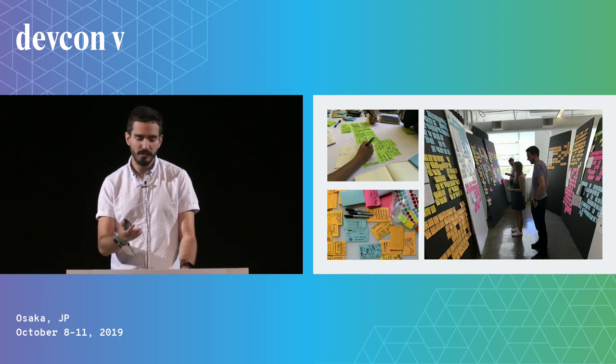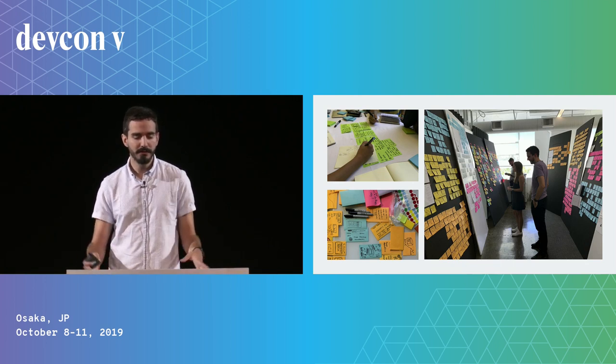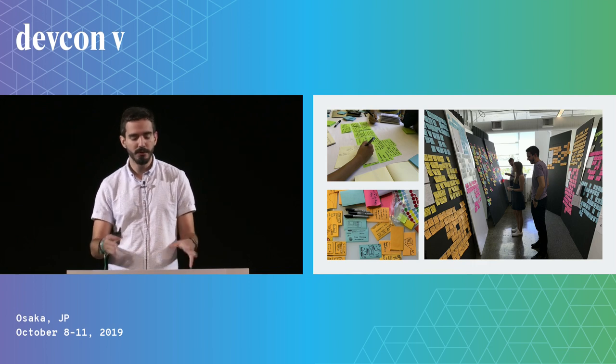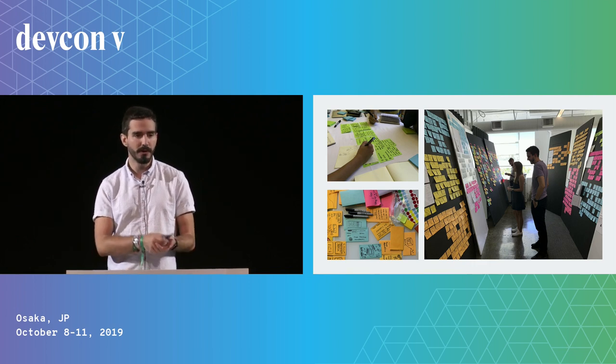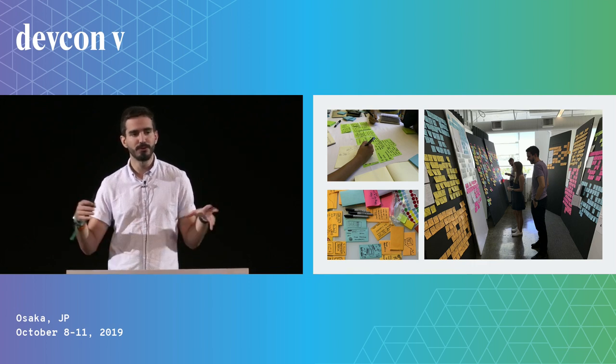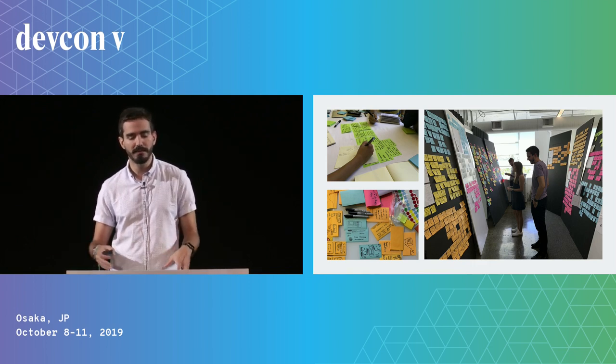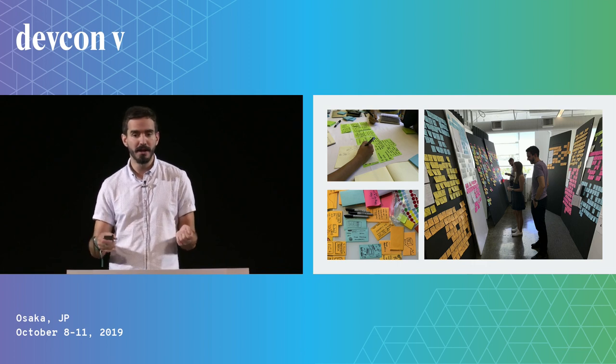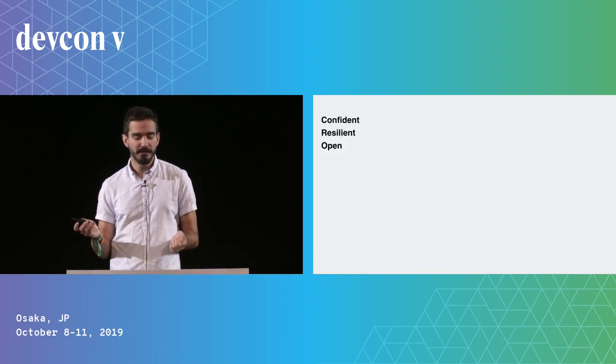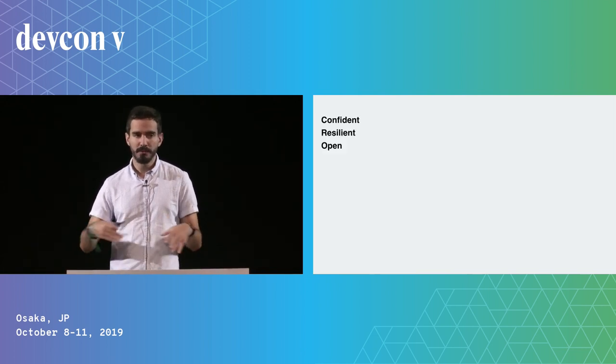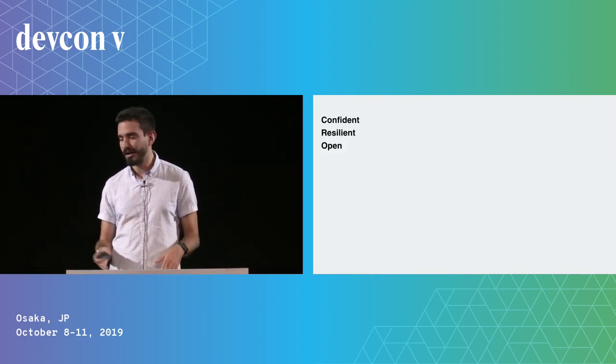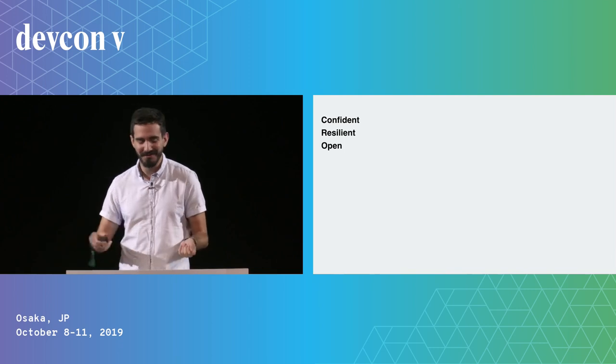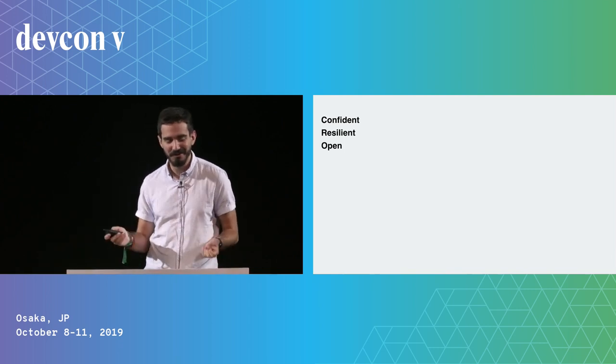The process looks a lot like this: we have a lot of post-its from all the different interviews, we try to sort and organize them, and detect patterns in the data. I'm going to run quickly through the main themes where we organized our research insights.